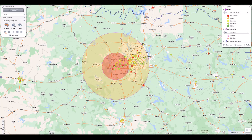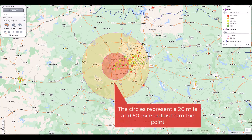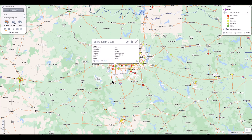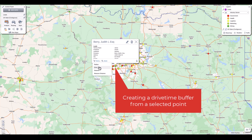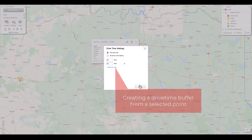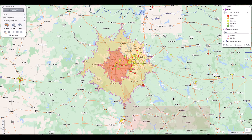Here I want to create a radius map to see what 20 miles and 50 miles looks like around a chosen point, and I also want to see what the drive time looks like for 30 minutes and 60 minutes.